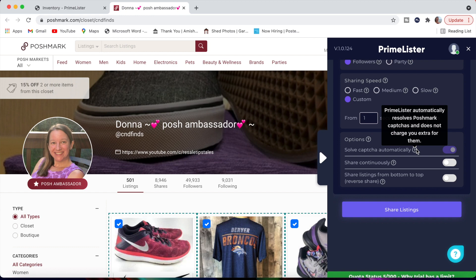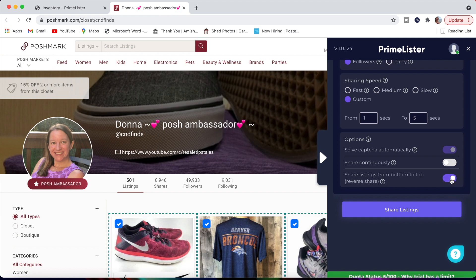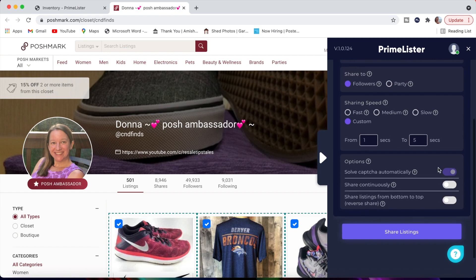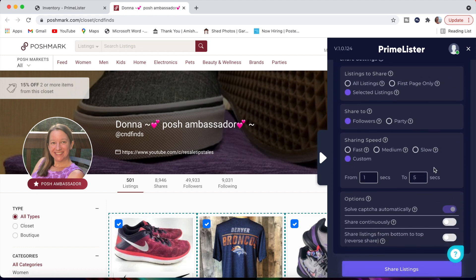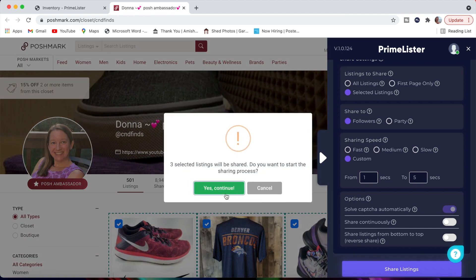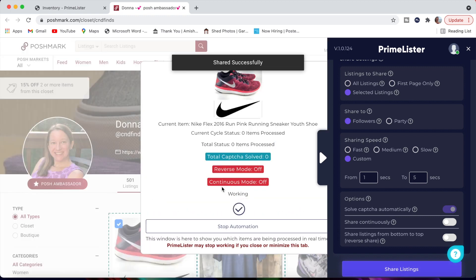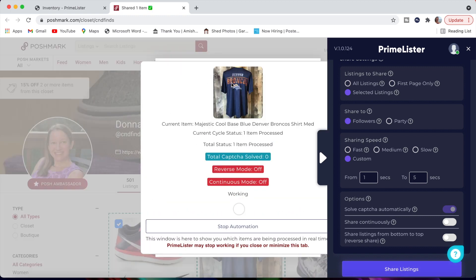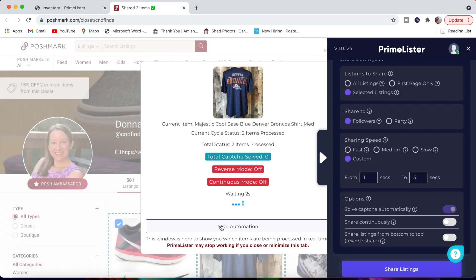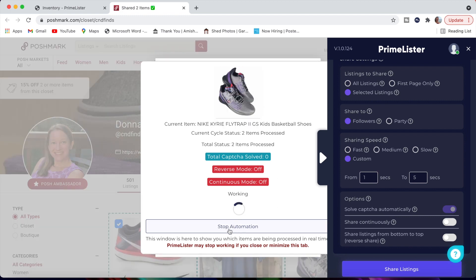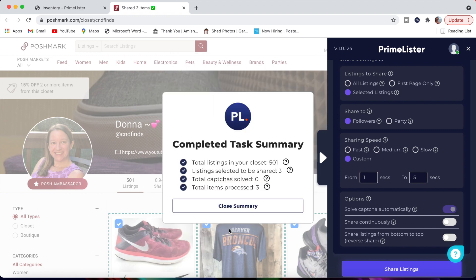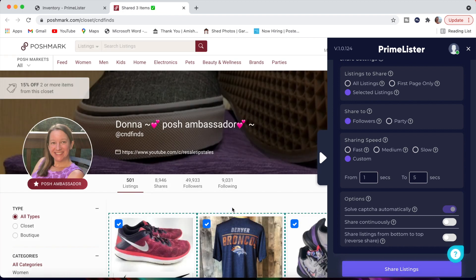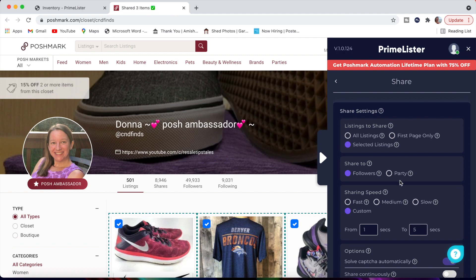There's another thing down here. It says solve the CAPTCHA automatically for you. They automatically resolve the Poshmark CAPTCHA. If you share your store frequently, you'll know what this CAPTCHA is. It means it's basically like, are you a computer or are you a person? It does not charge you extra for that either, which is nice. It will share continuously for you. You do have to always be logged into the Google Chrome and have this pulled up for any of the PrimeLister tools to work. It can also share your listings from the bottom to top if you want to keep the order of your closet. It's called reverse share, so you would just slide that little toggle over to use that as well. I just wanted to show you real quick what this looks like for those three selected listings. So let's hit share listing. It says three listings selected will be shared. Do you want to start the sharing process? I'm going to say yes, continue. And as you see here, it's working in the background here and it's showing that it's shared successfully. You can stop it as well in the middle of that share if you need to go do something else. Once it's done, it's going to give you a summary of what you've done during that process. We're going to close that summary. So that's the really cool sharing feature.